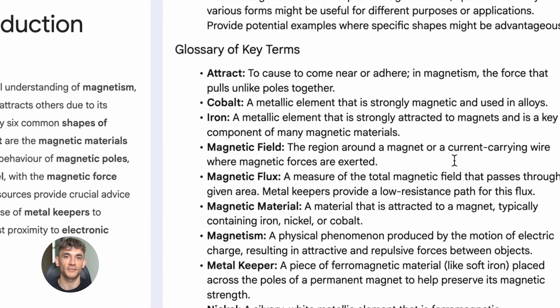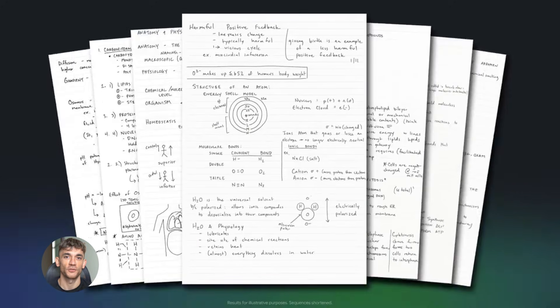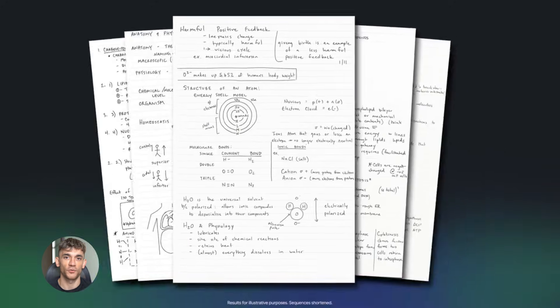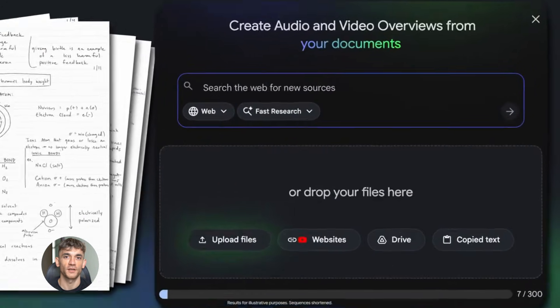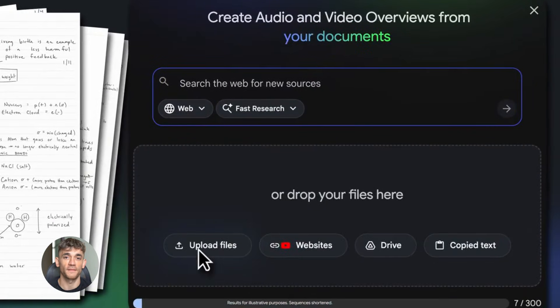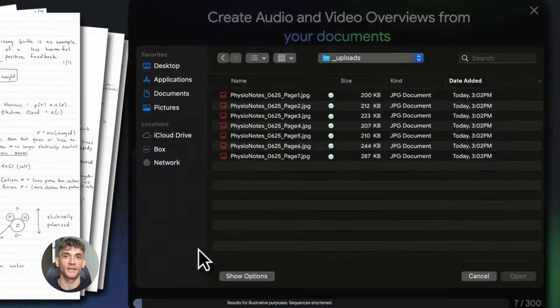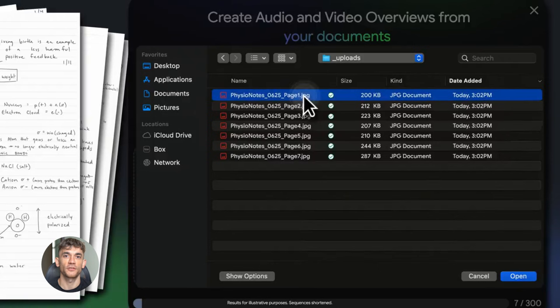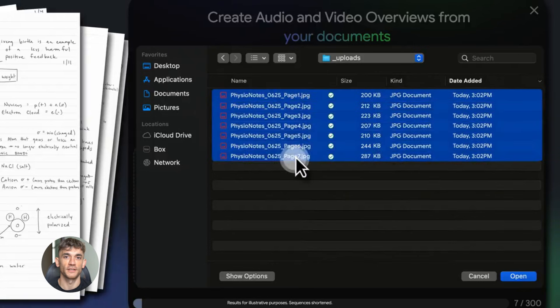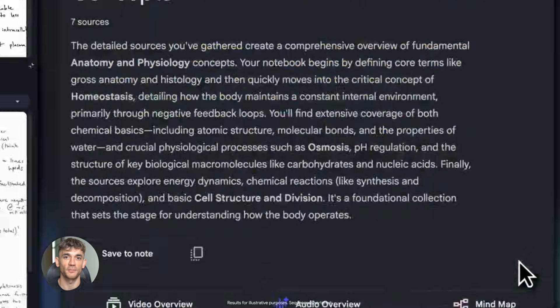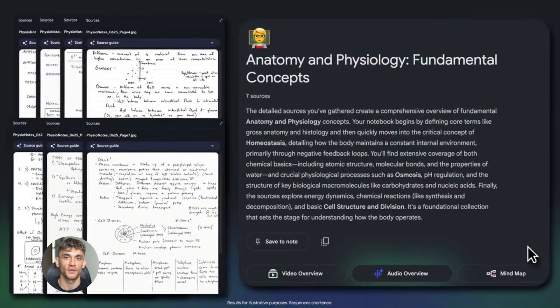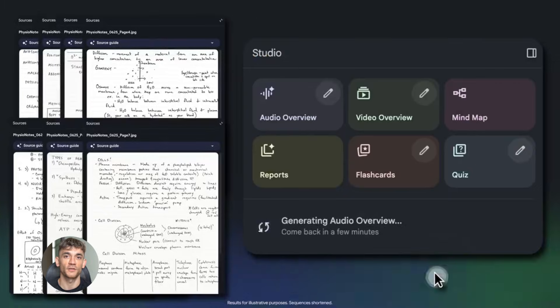Most people have no idea this exists, and the ones who do are using it wrong. They're just uploading random stuff and hoping for the best. But I'm going to show you exactly how to use this to grow your business, and I'm going to use real examples from the AI Profit Boardroom so you can see how this works in the real world.